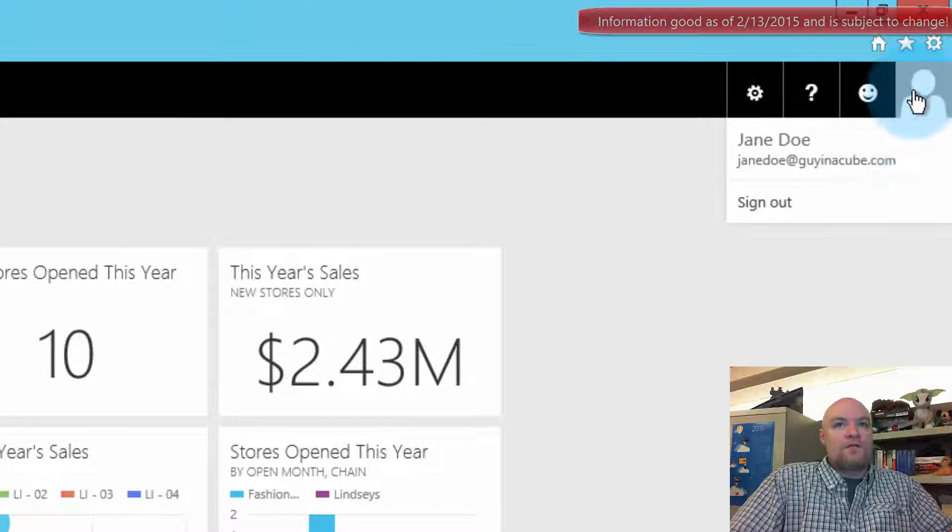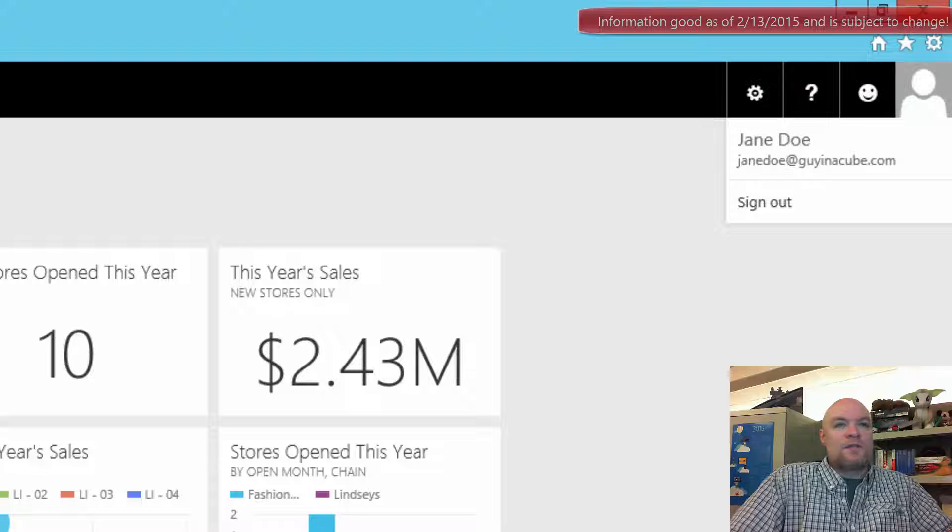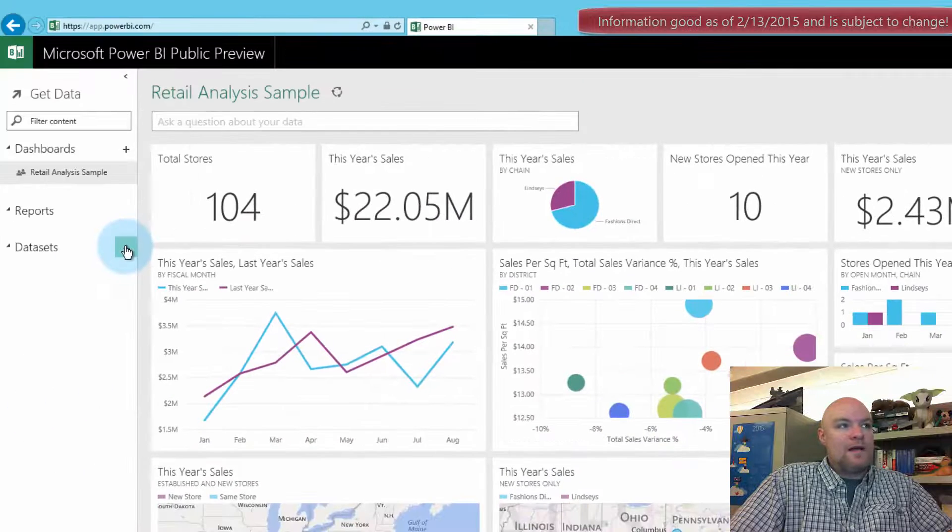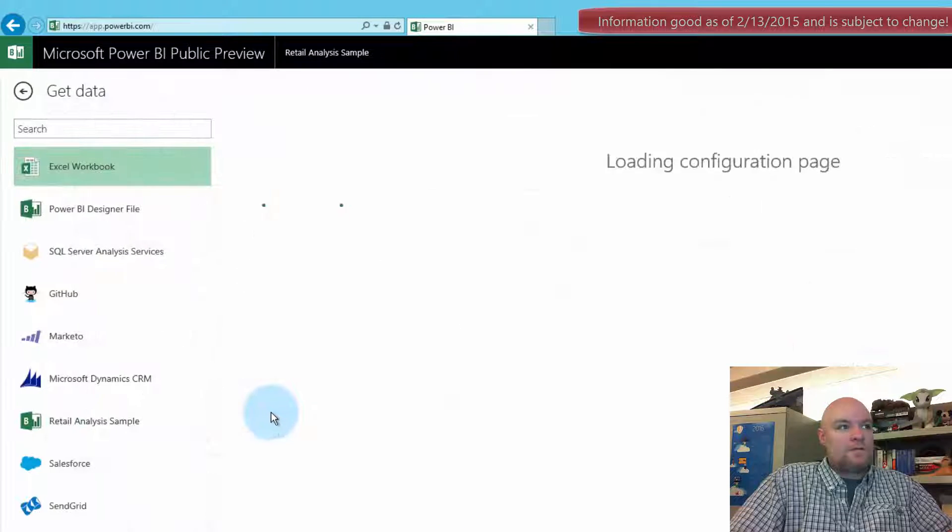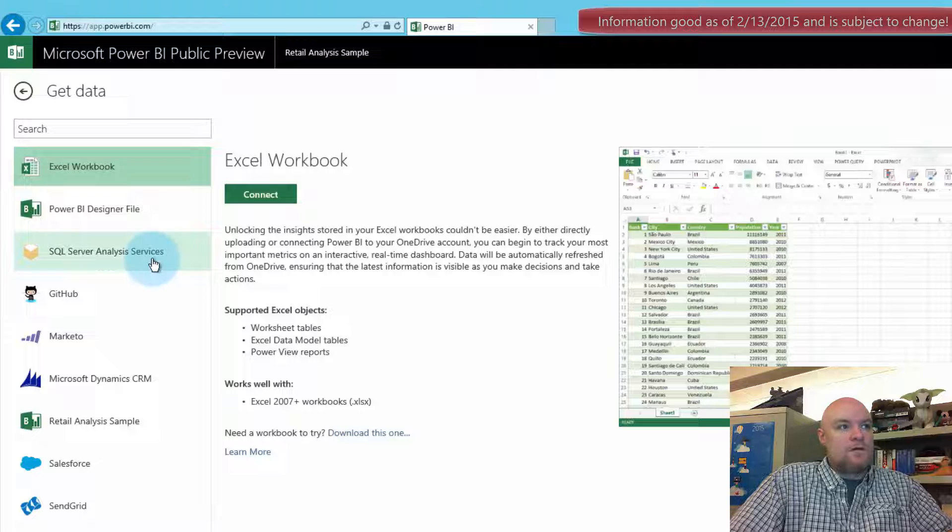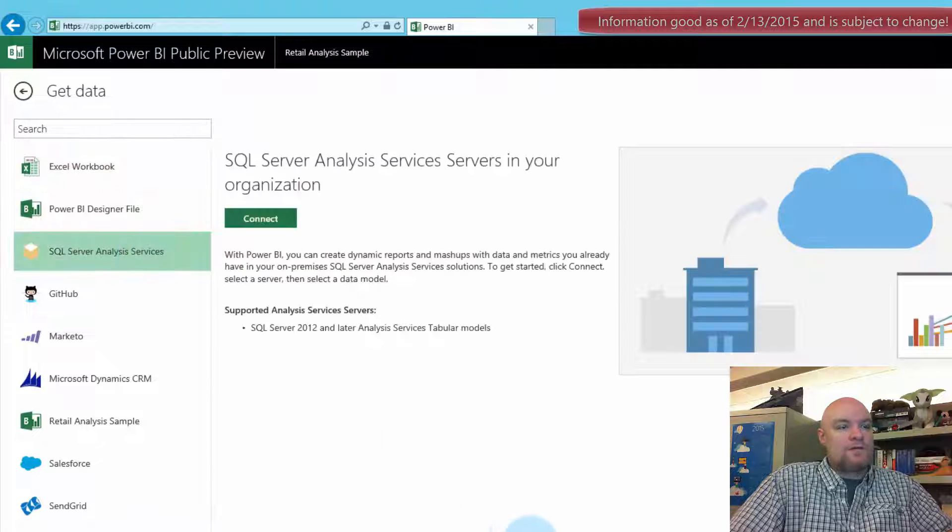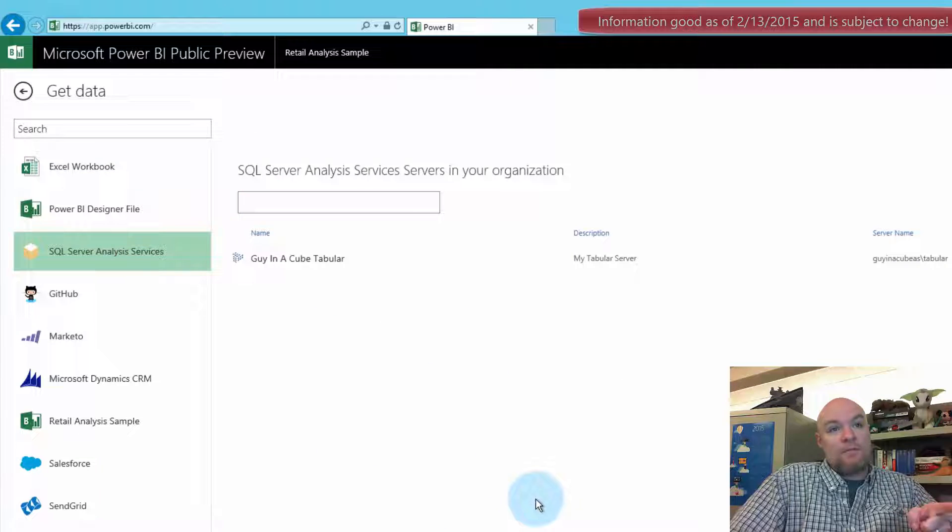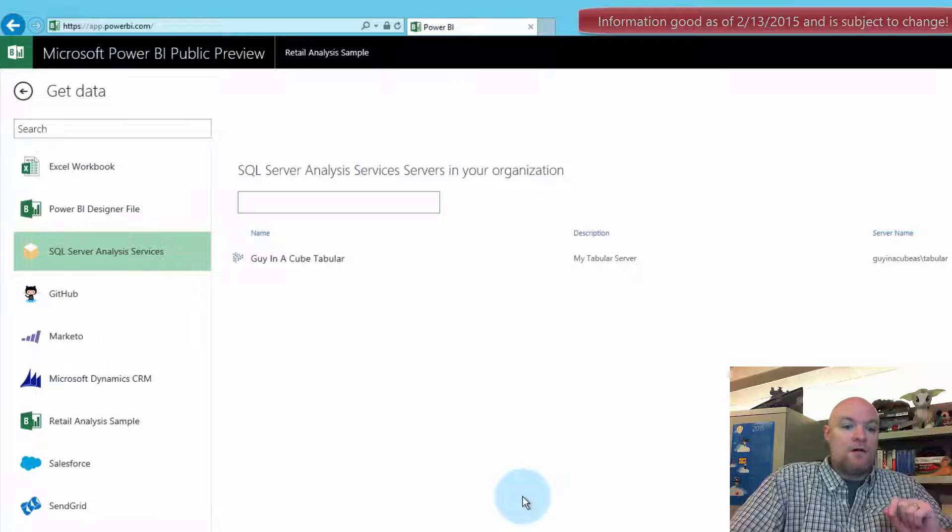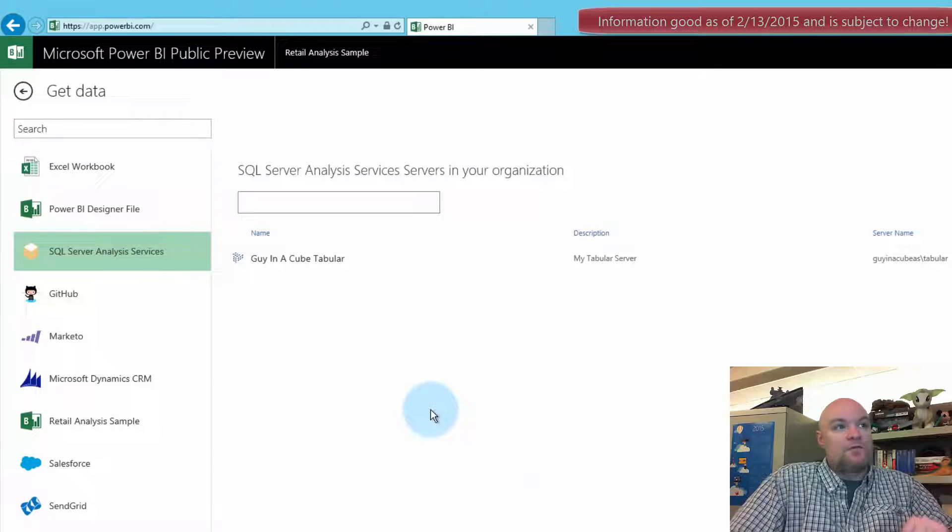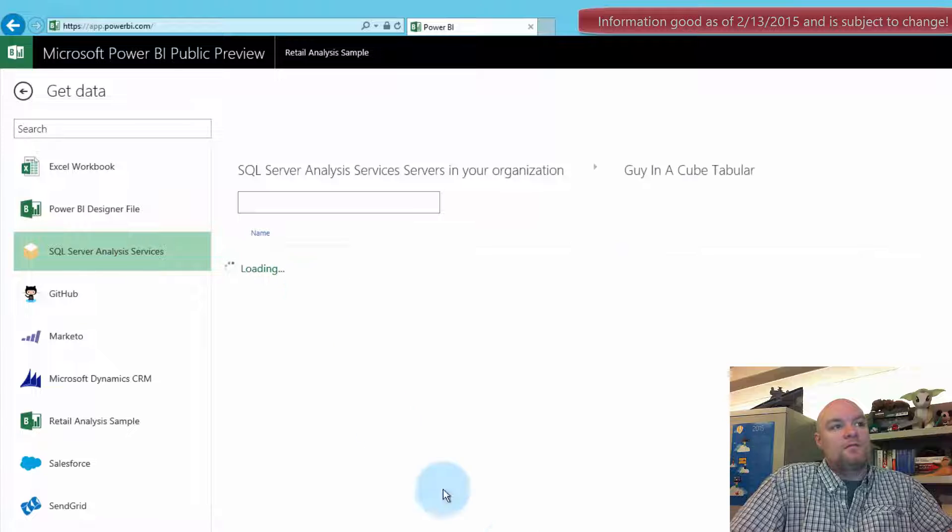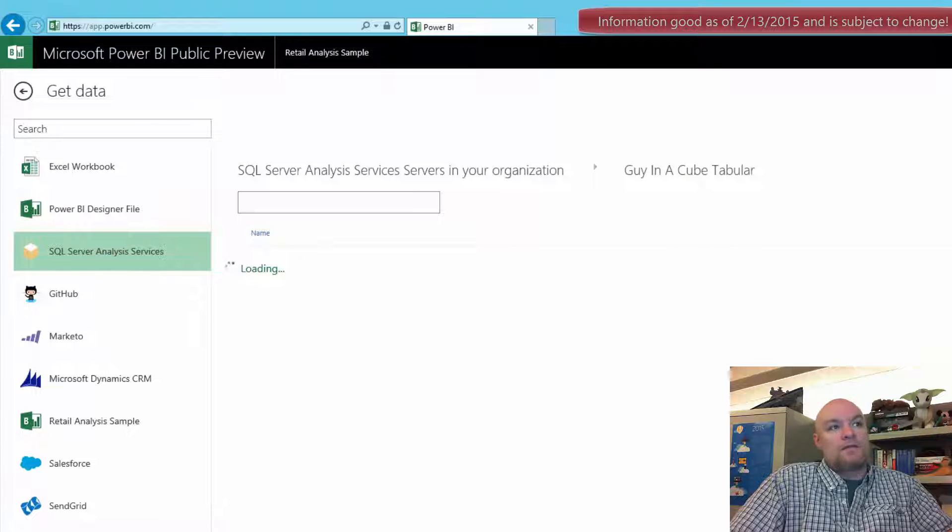So here we signed in. We're signed in as Jane Doe. So if we go back to datasets, we go to Analysis Services, connect. We should see the tabular piece listed here. This user account does not have access to the tabular instance though from a security perspective. So let's go ahead and click on that. Should get an access denied.